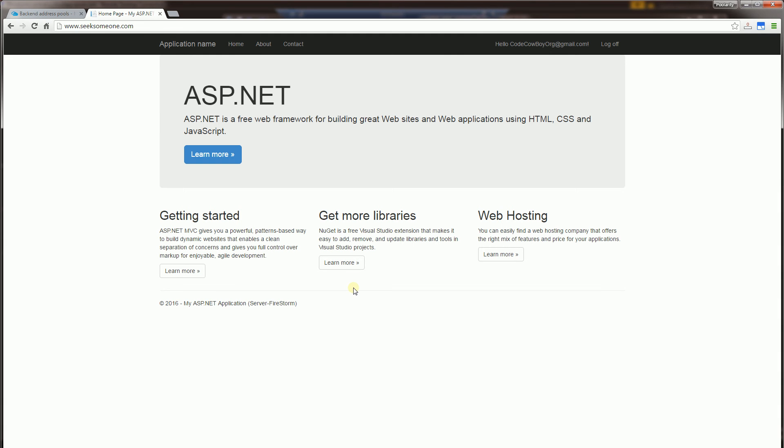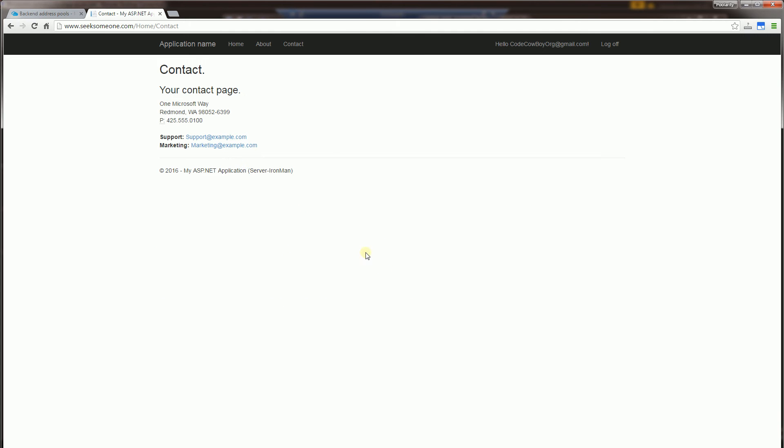And currently it's being served up by the Redis state session provider. And I'm going to refresh here. And you'll see this page is being served up by Silver Surfer, yet I retain the session here. And this page, when I flipped over here, is being served up by the server Iron Man. And yet the session is retained here.